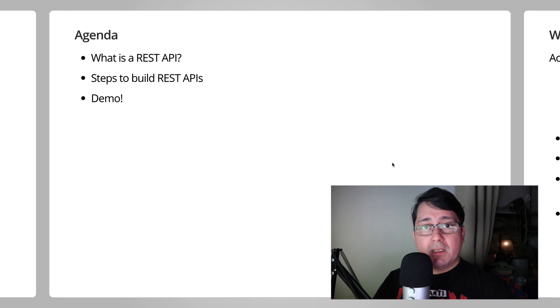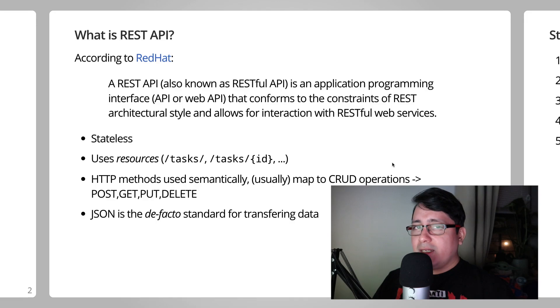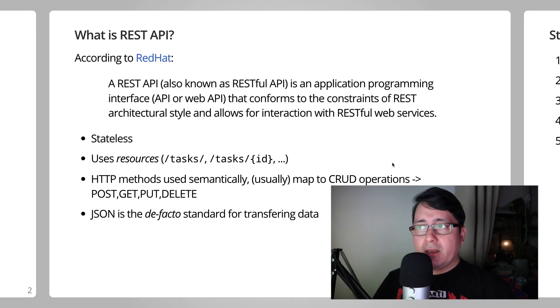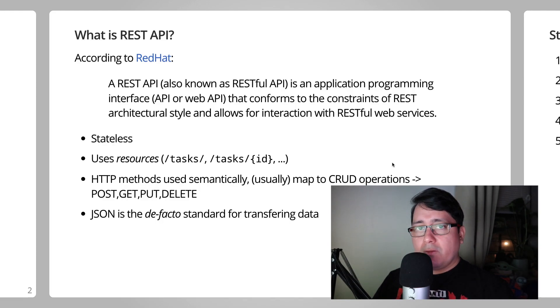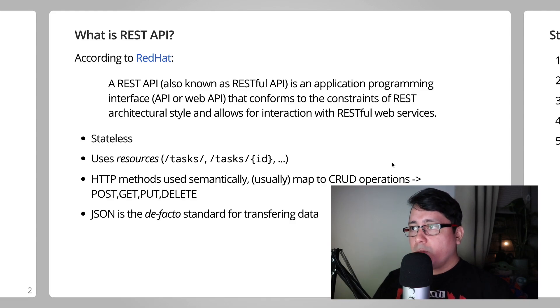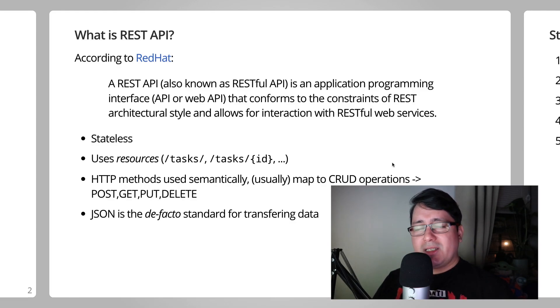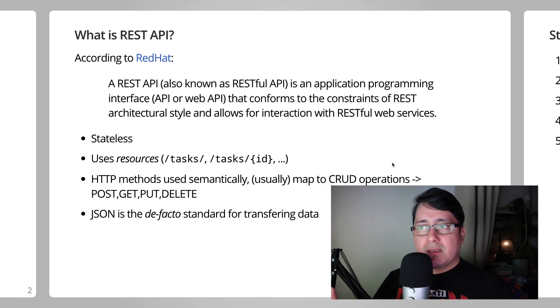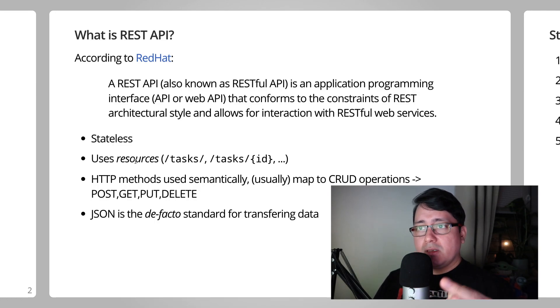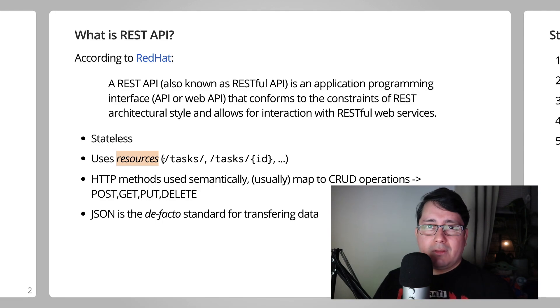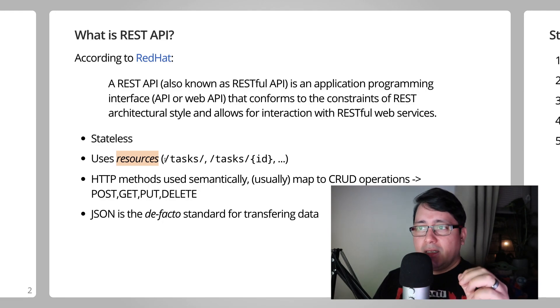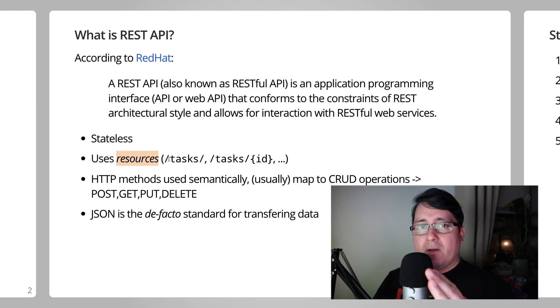First part, what is a REST API? Well, according to Red Hat, it's an application programming interface that conforms to the constraints of REST architectural style and allows for interaction with RESTful web services. What this means in practice is that the interaction between the clients and the servers are stateless. It uses resources, which for our example today and really for this series is the task, the to-do application that happens to be defining a resource called tasks.